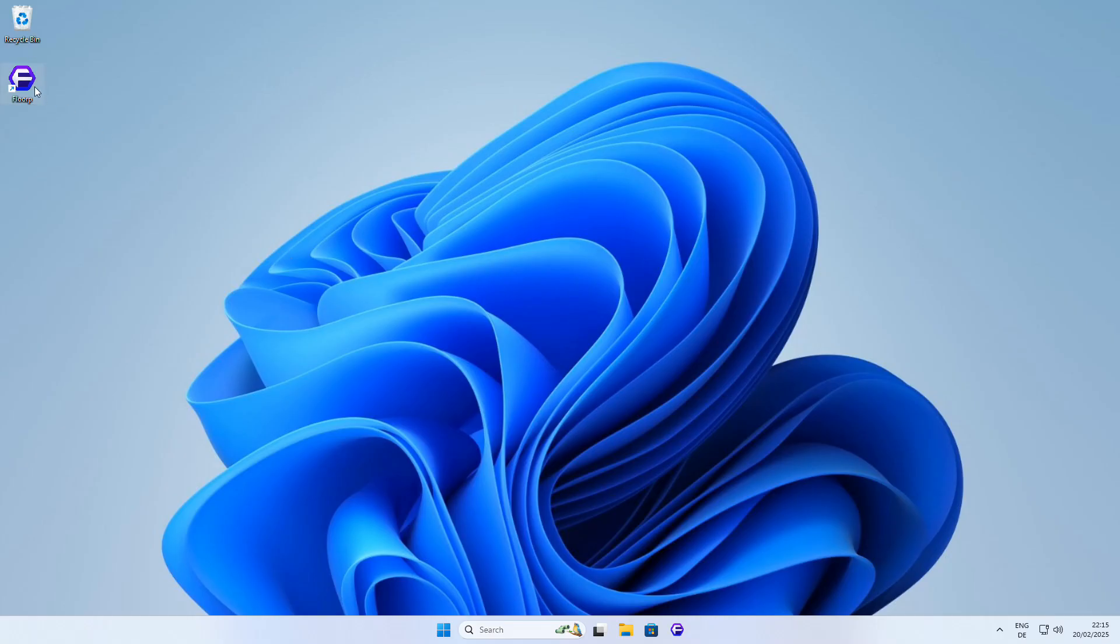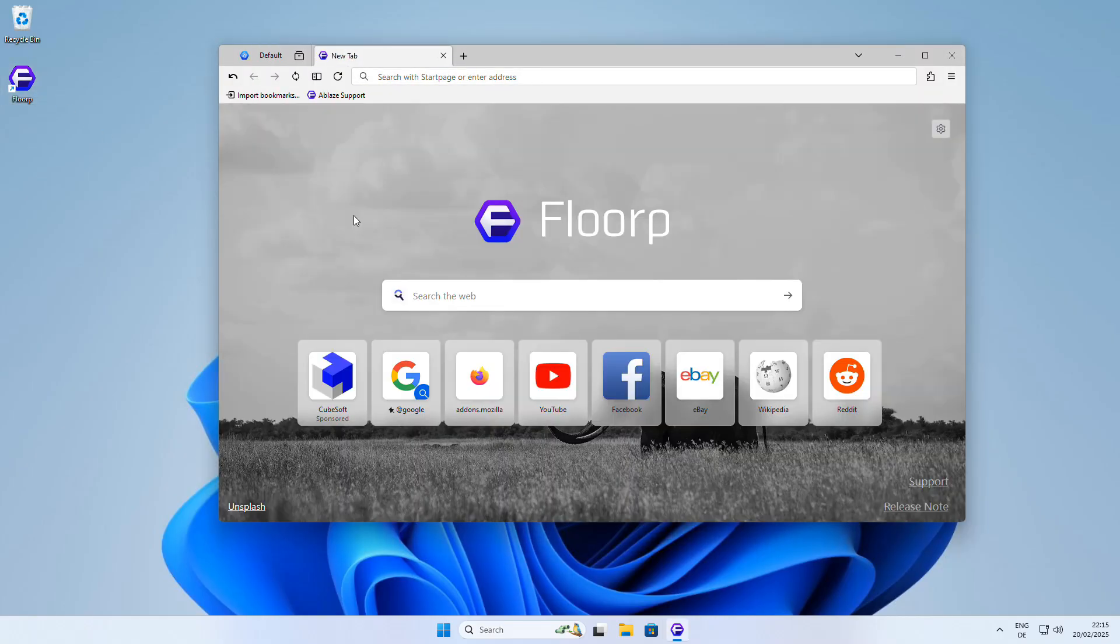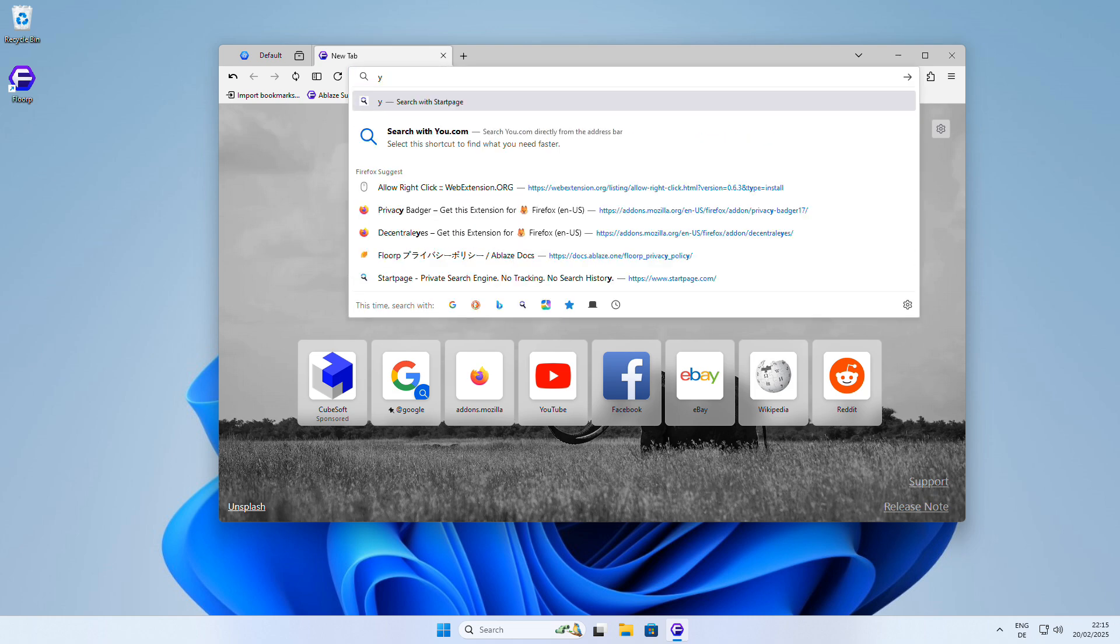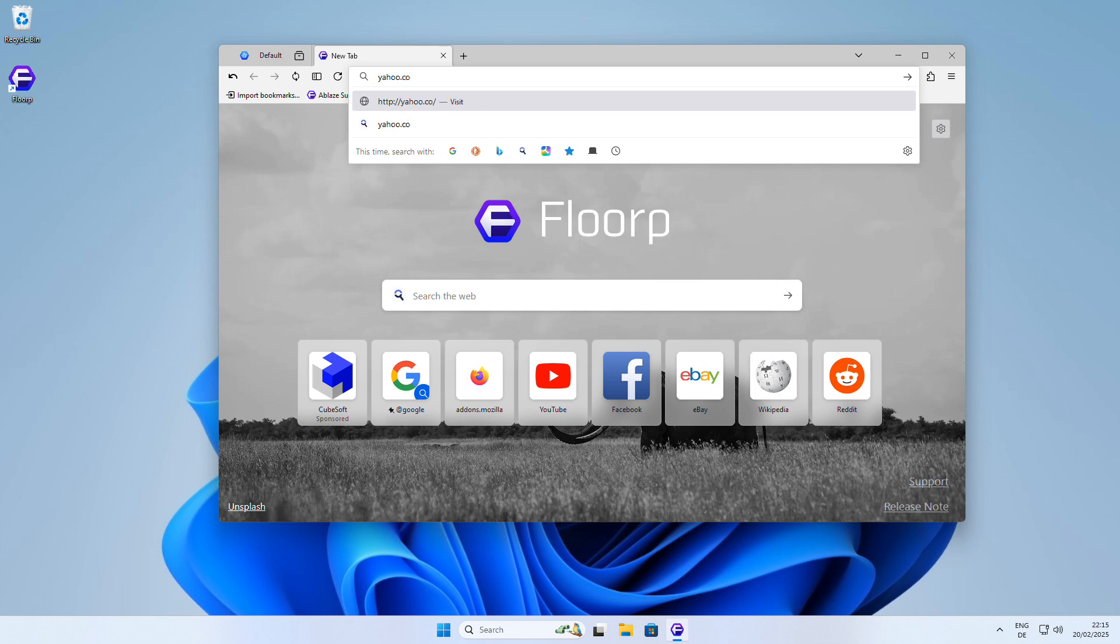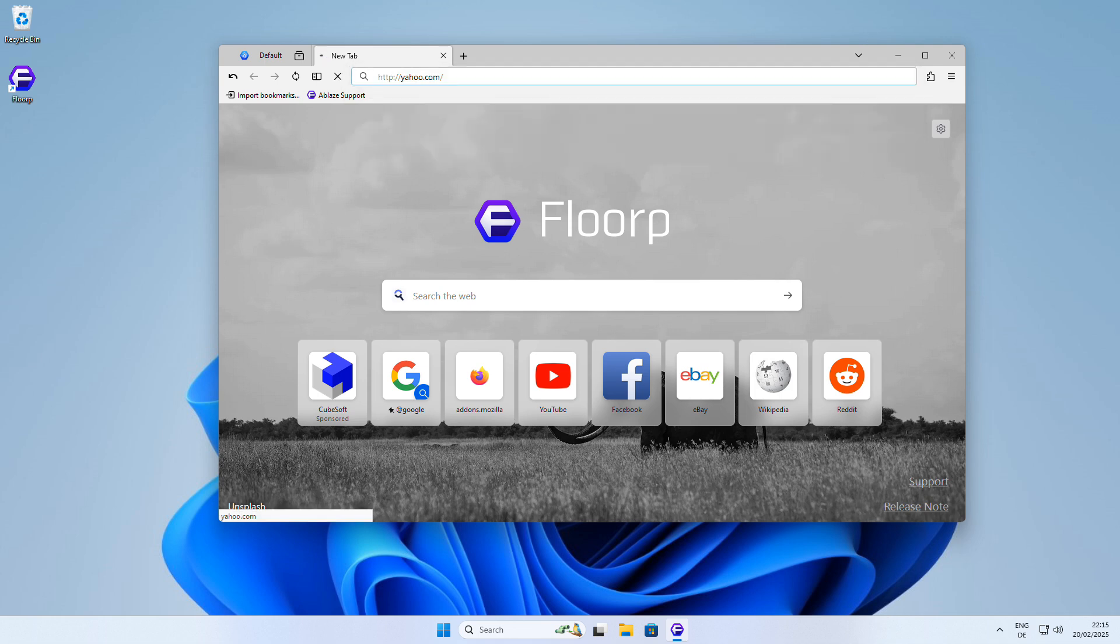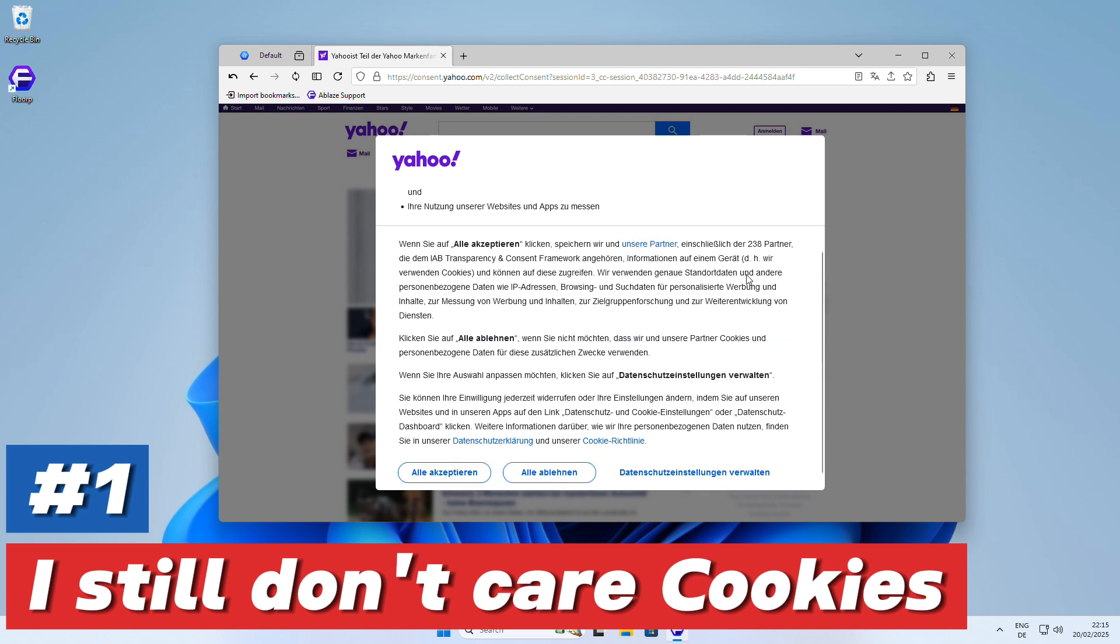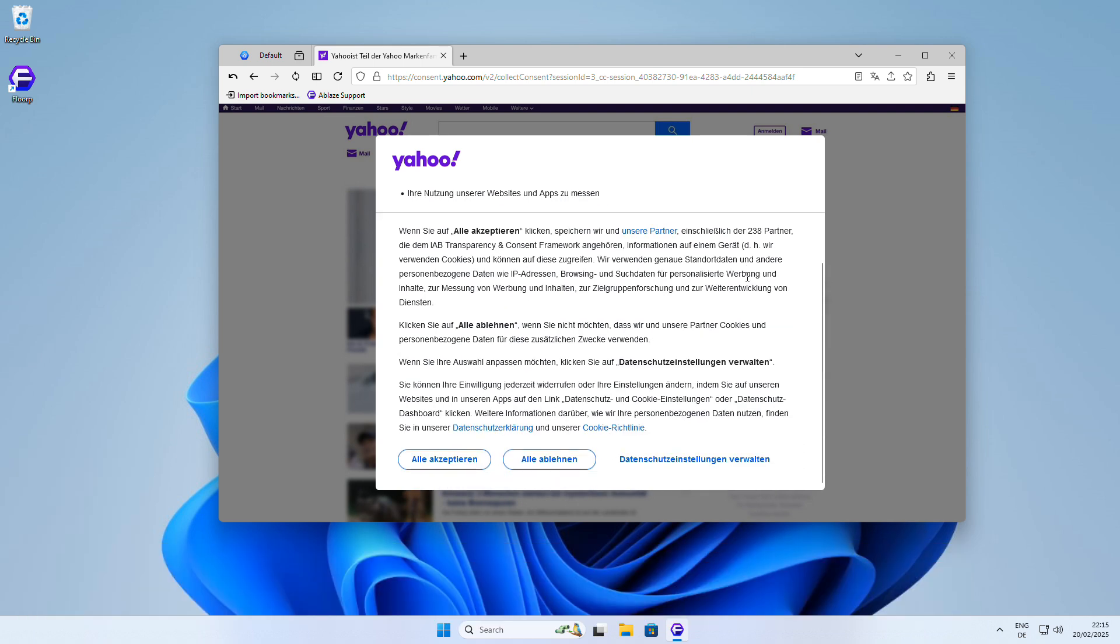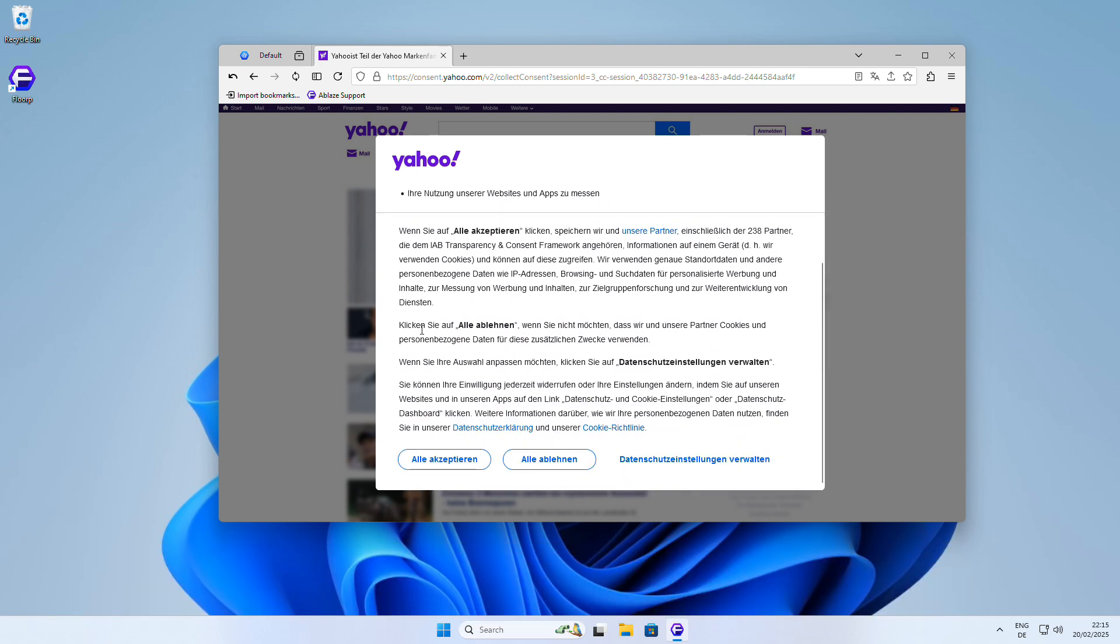Once you've downloaded Florp, you can choose to install it or use the portable version, whichever you prefer. When you start browsing with Florp, you might notice that many websites like Yahoo.com greet you with a cookie warning. To get rid of these annoying consent pop-ups,